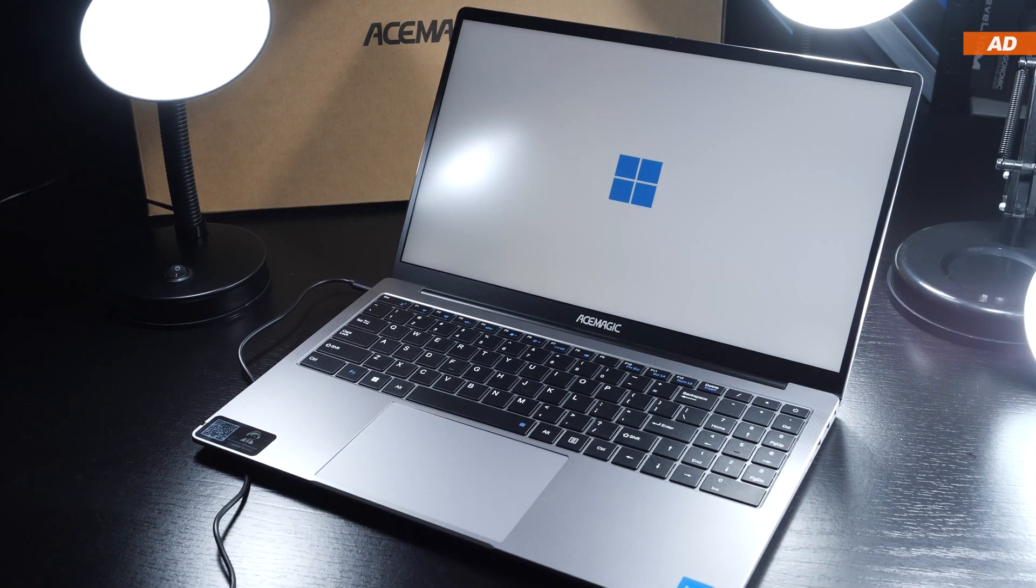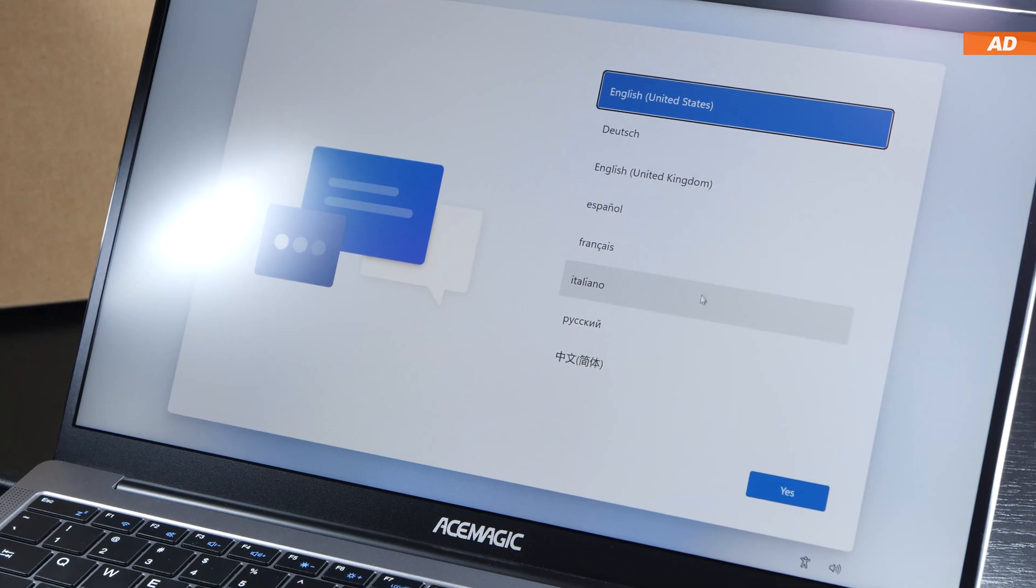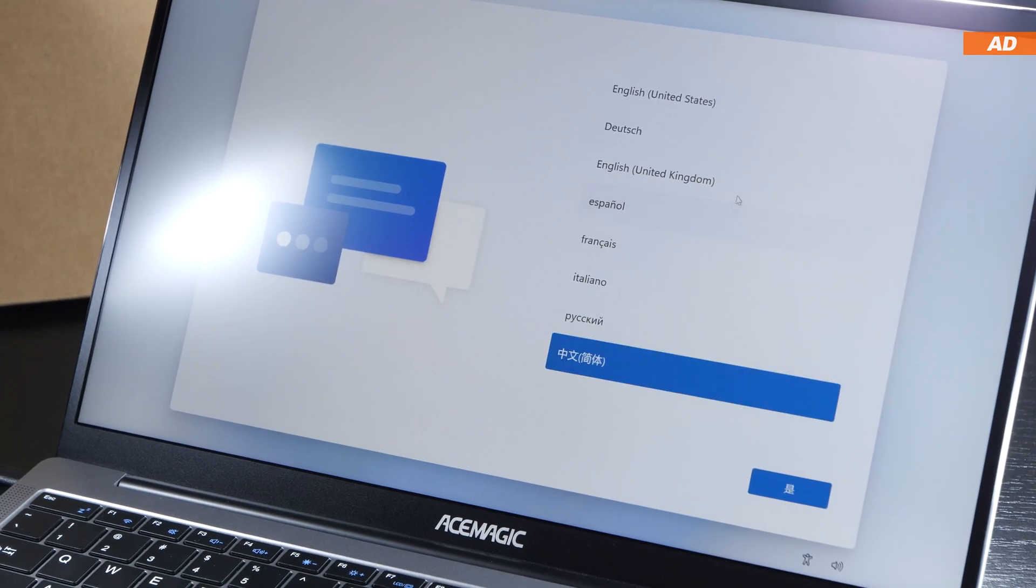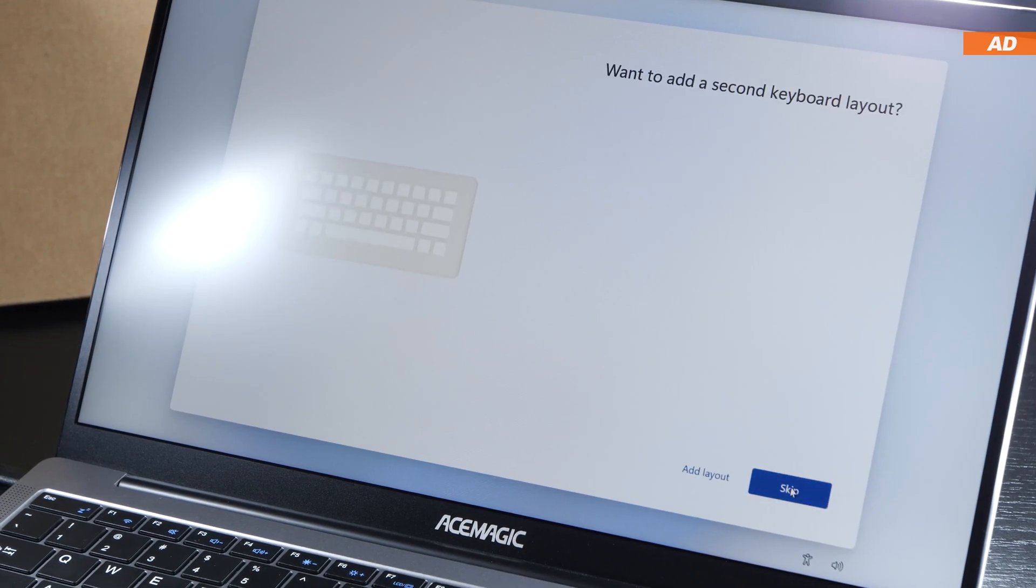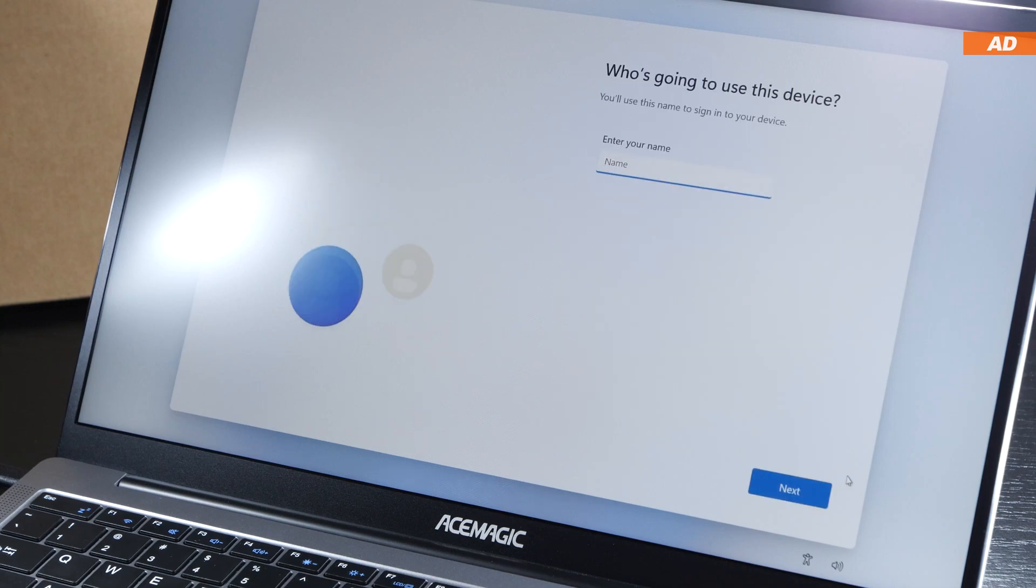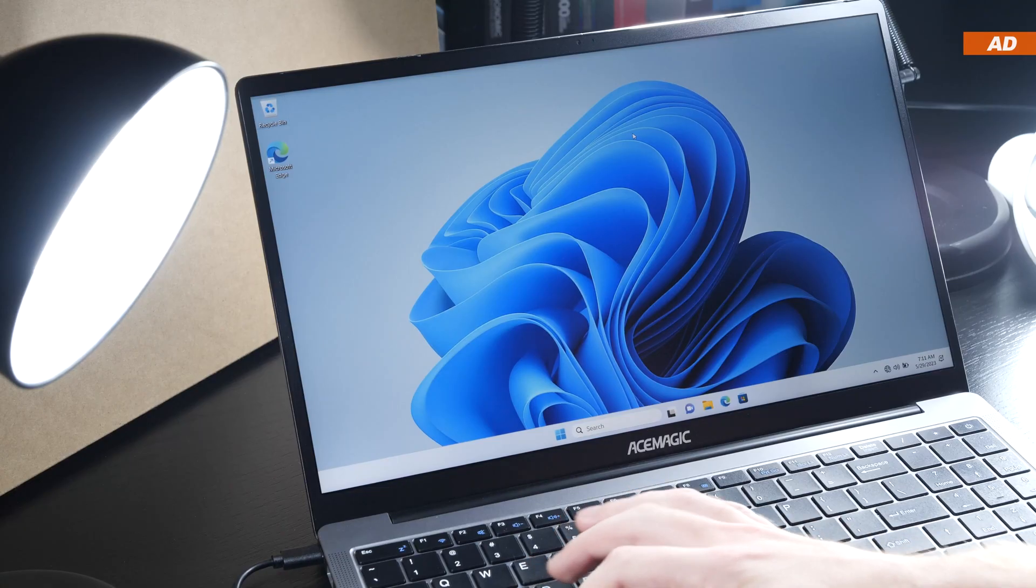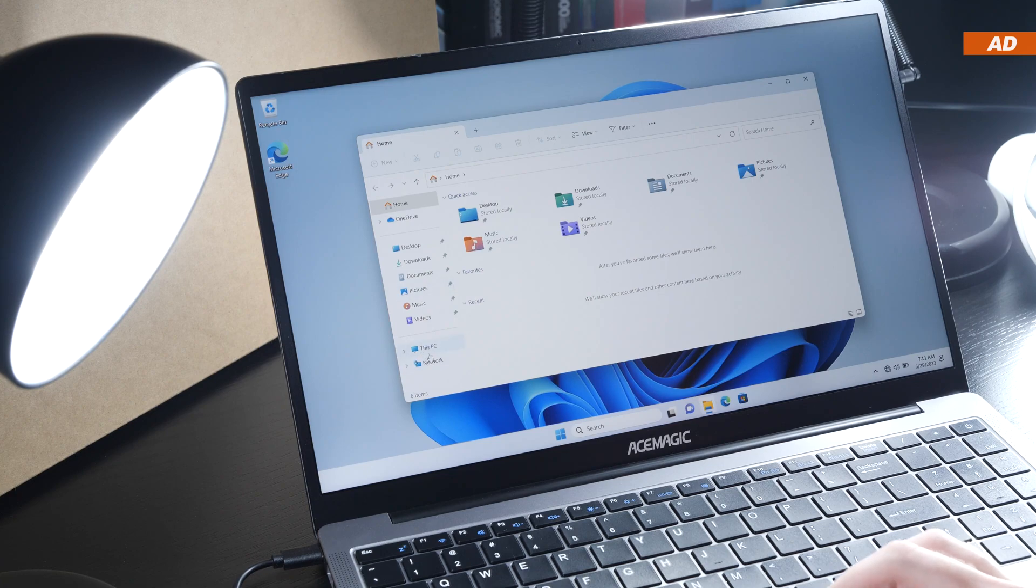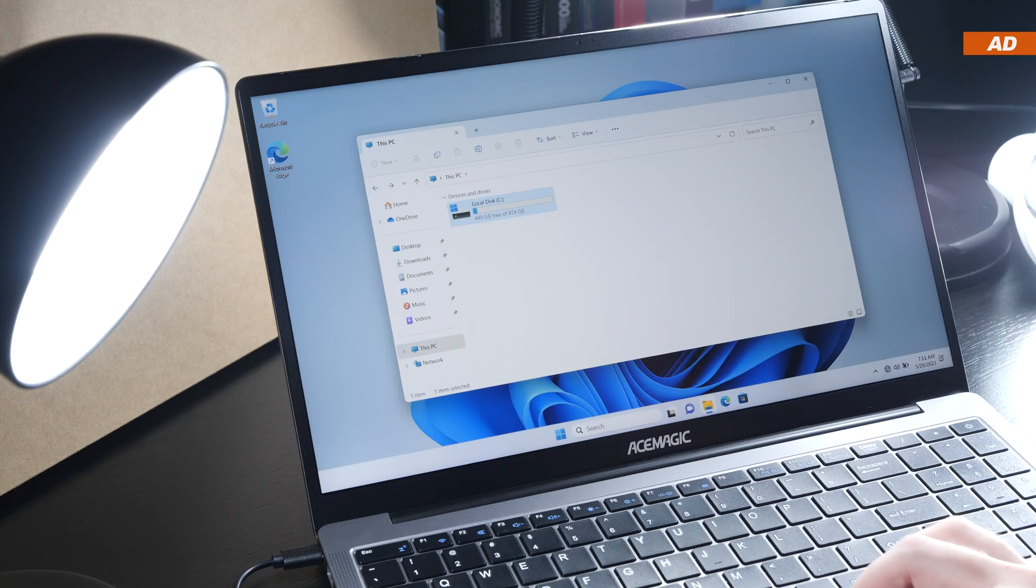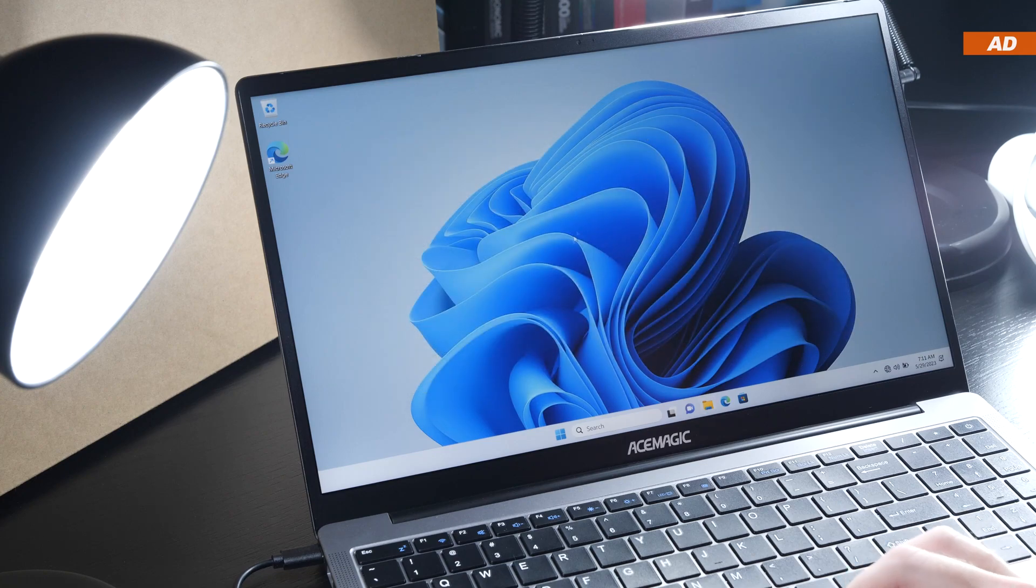As usual with AceMagic, we are being offered several languages to choose from, which I think is great. The setup that follows is quite standard, as is typical for Windows nowadays. Once I reached the desktop, I was right away surprised by how recent the pre-installed Windows version was. And that is even before I connected the device to my Wi-Fi. That's quite nice.